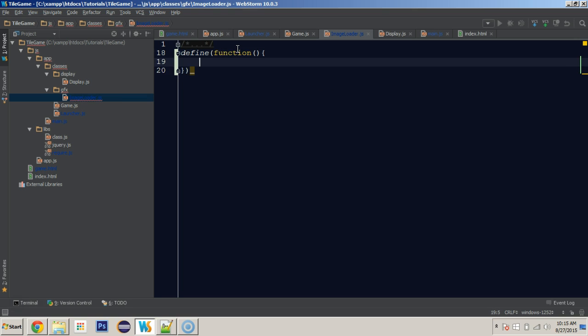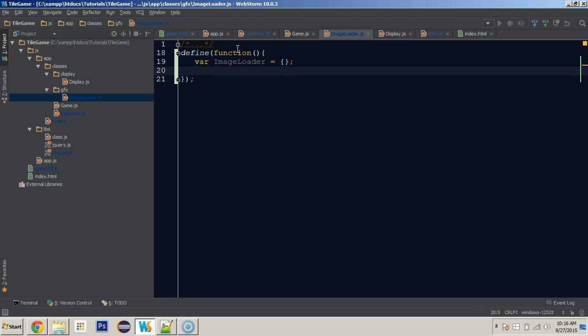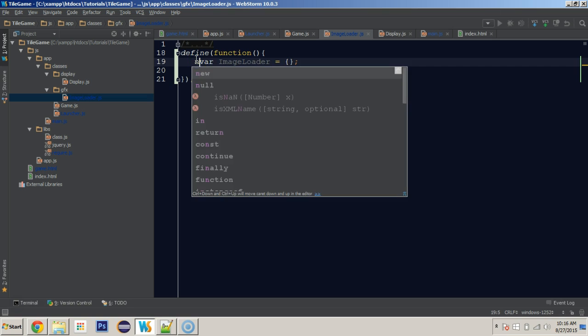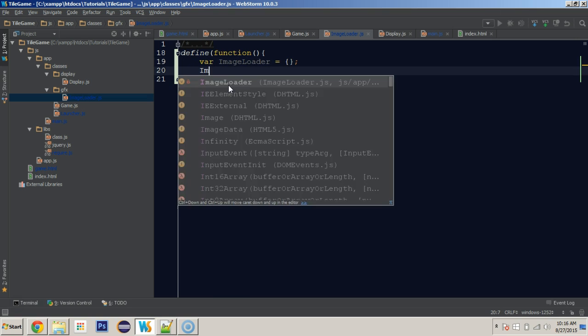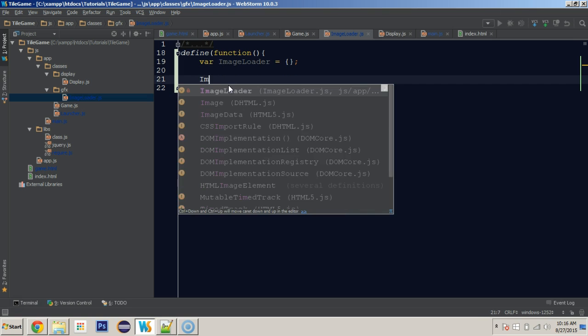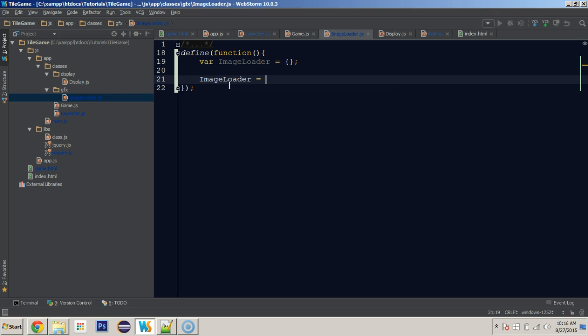We're not defining this the same as we do with our other classes because this is only going to contain a static function. We're essentially not going to create instances of this class — we're more or less just going to be using a function in the class. So the first thing we're going to do is create the ImageLoader and set it equal to a blank object, just open and close brackets, letting JavaScript know that this is an object.